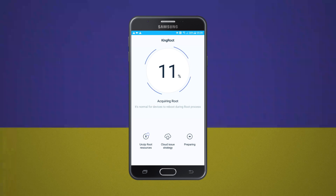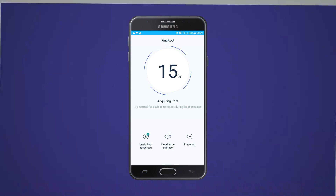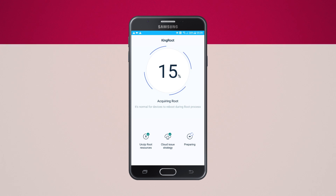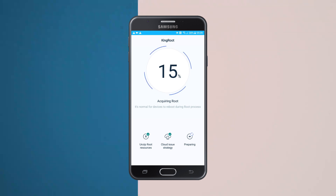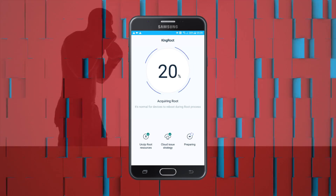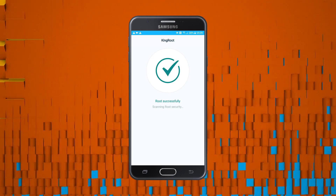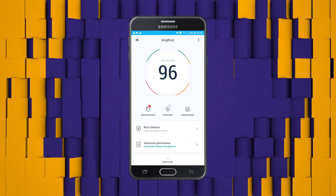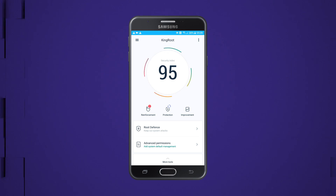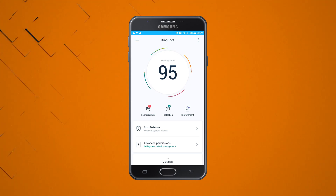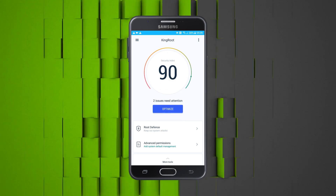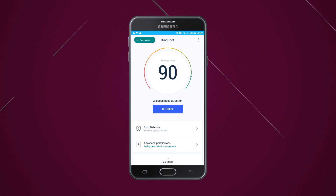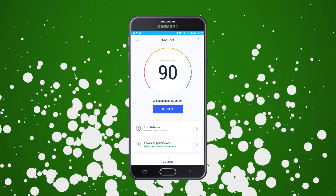Go ahead and click the 'Try Root' button at the bottom to start the rooting process. The rooting process has begun — this will take a couple of minutes, so don't panic. After it finishes you will have your phone rooted. You have successfully rooted your Samsung device and gained administrative access. In the top left corner it says 'Root Gained' — congratulations!